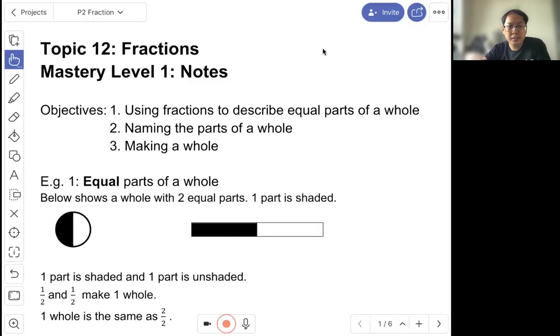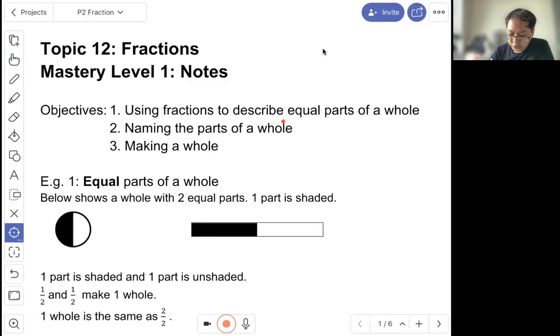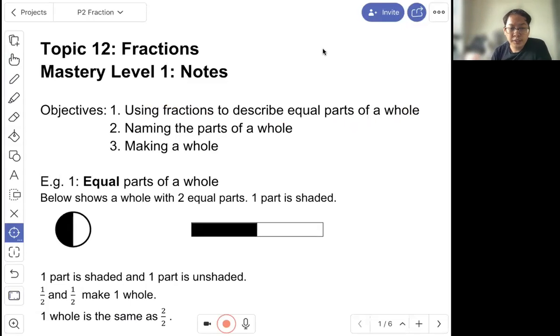Hello, I'm Mr Tan. Today we are learning how to use fractions to describe equal parts of a whole, and naming the parts of a whole and making a whole.